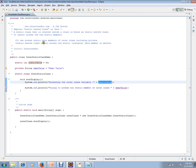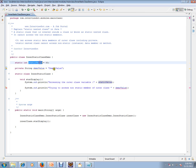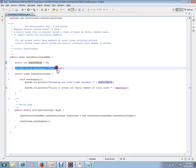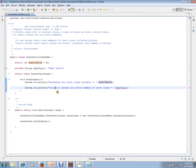A static nested class cannot access non-static instance data members or methods of the outer class. It can access only static values — it cannot access non-static members from the outer class. So how will it be executed?